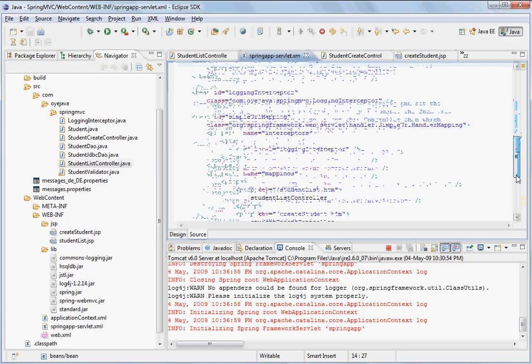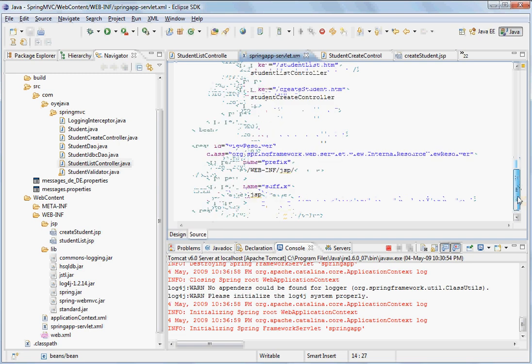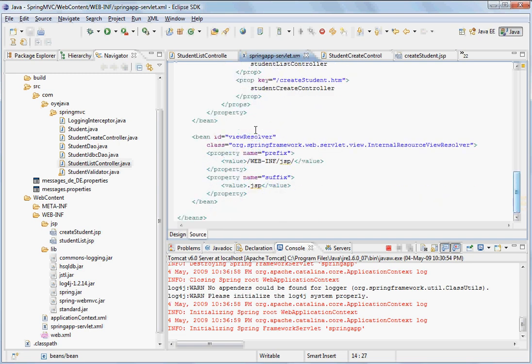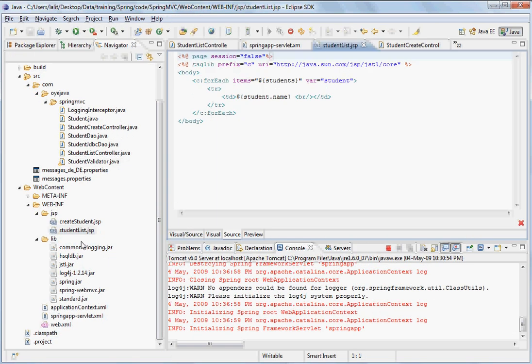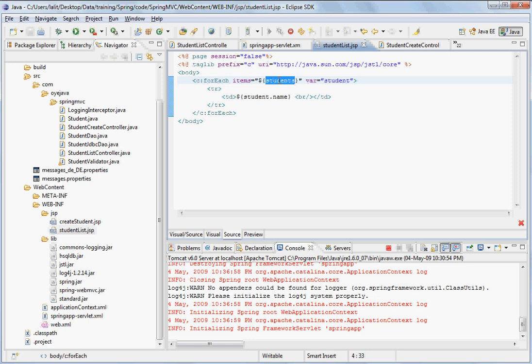Again by consulting the view resolver. So again if you go by this path logic, it will reach to a student list.jsp page here. In that it can look for the students object, which you remember we have put into the new model and view object. And then you can iterate through it.